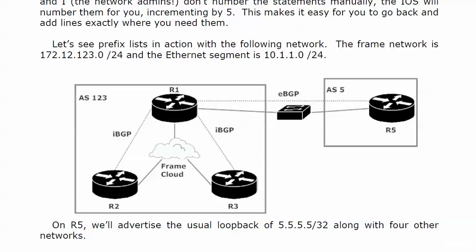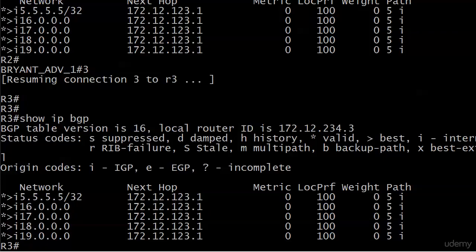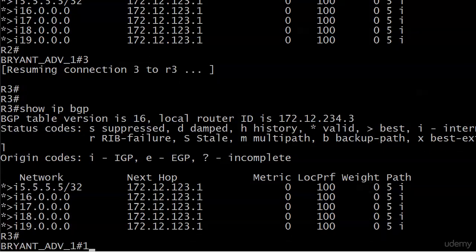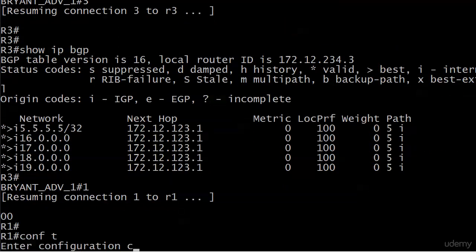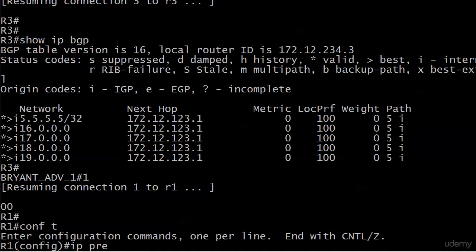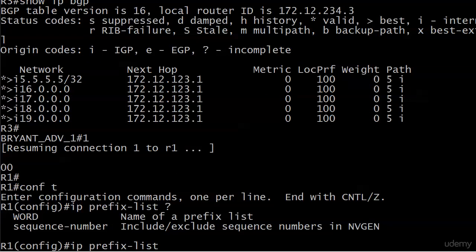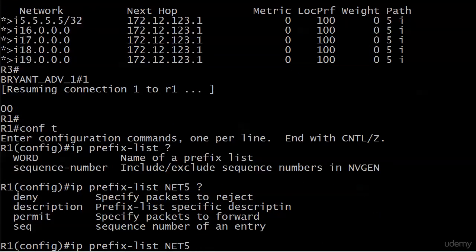So let's head up to router 1. And we're going to write a prefix list. The command to do so is IP prefix list. And you got to give it a name. And then there's a sequence number. We're going to leave that alone. So we're just going to call this NET5. We'll keep it short.